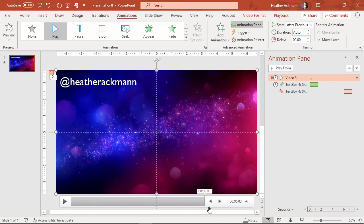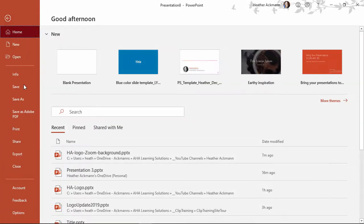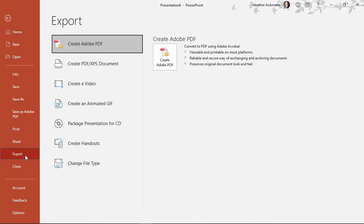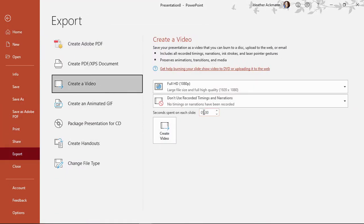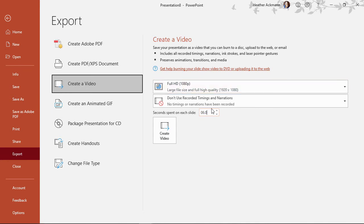So I need to make sure that the seconds I choose here match the looping video that is here. So if I jump all the way to the end, you'll see that this is six point zero three seconds. So I need to make sure that I match that timing here. So six, what did I say, point zero three, six point zero three.